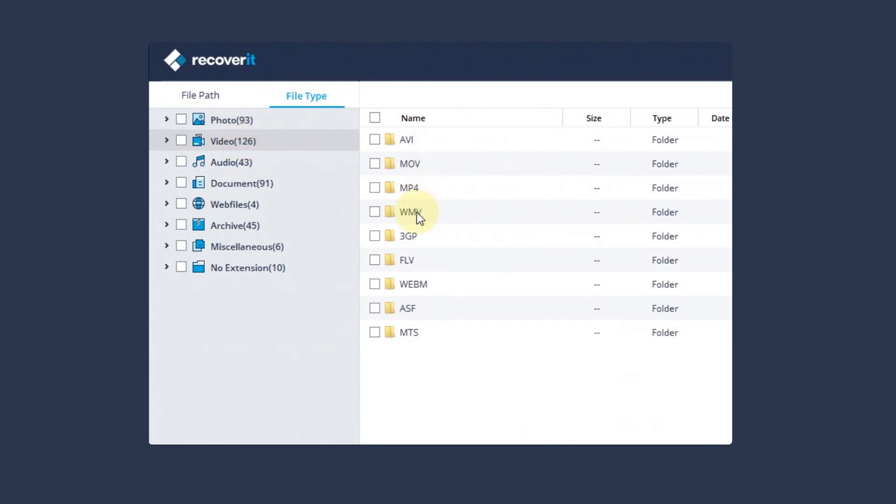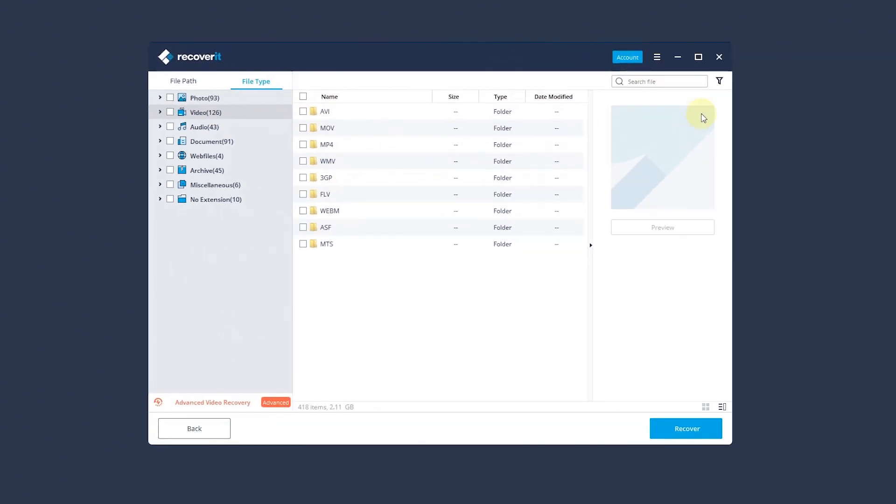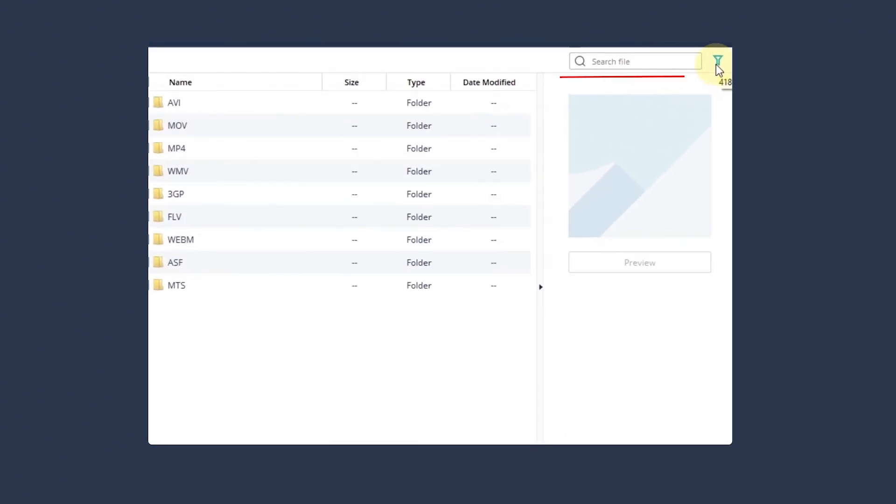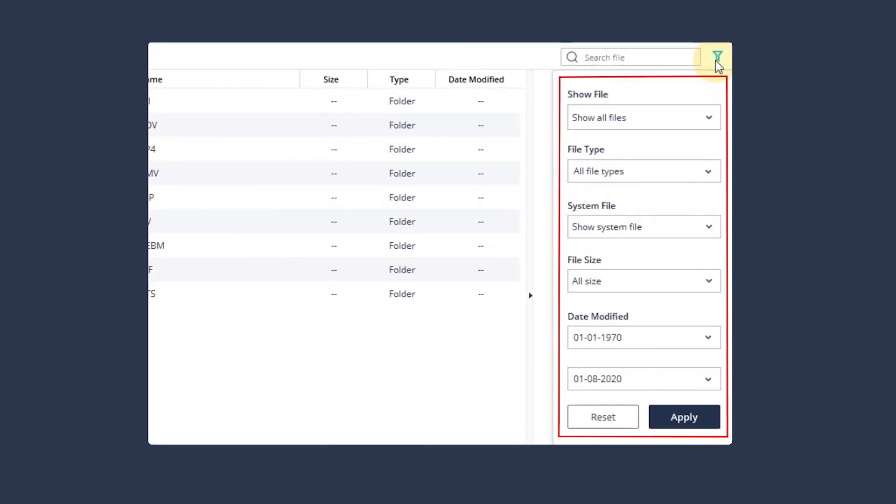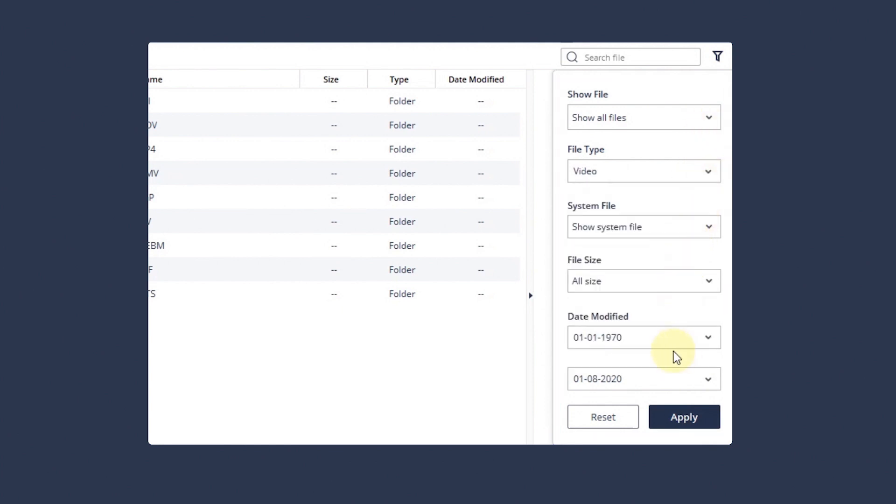The Advanced filter in the upper right corner can help you filter files through their type, file size, modification date, and other features to narrow down the results.